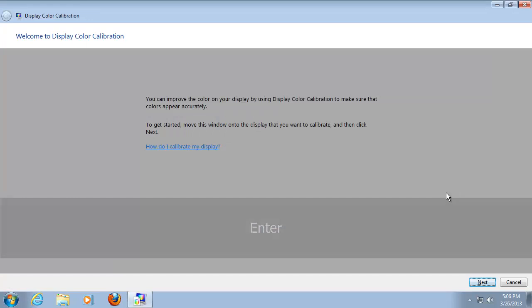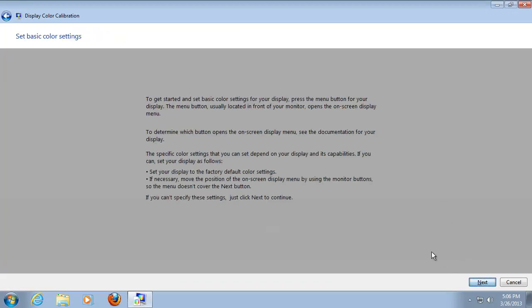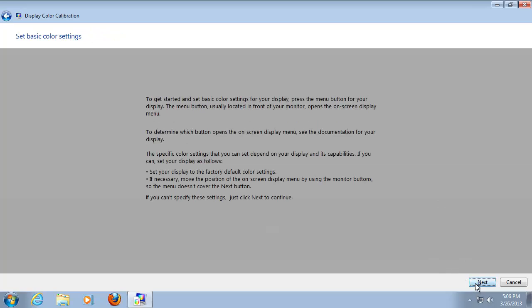The display color calibration utility is starting. If you need to perform a full calibration, dim the lights in your room to create proper calibration conditions. Click next.